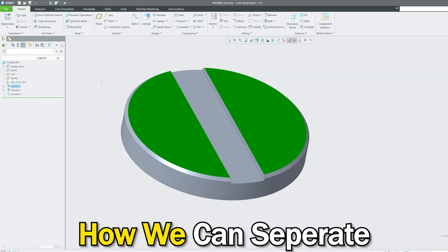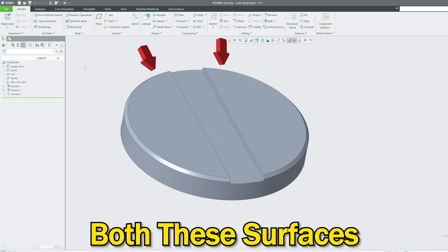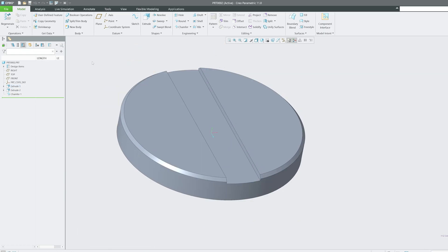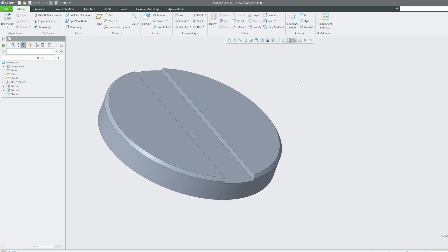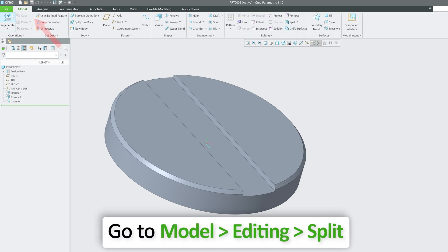So in this video we will talk about how we can separate both these surfaces, and I'm going to say it is quite easy. All we need to do is we need to go to here in model tab, and in model tab in editing group.